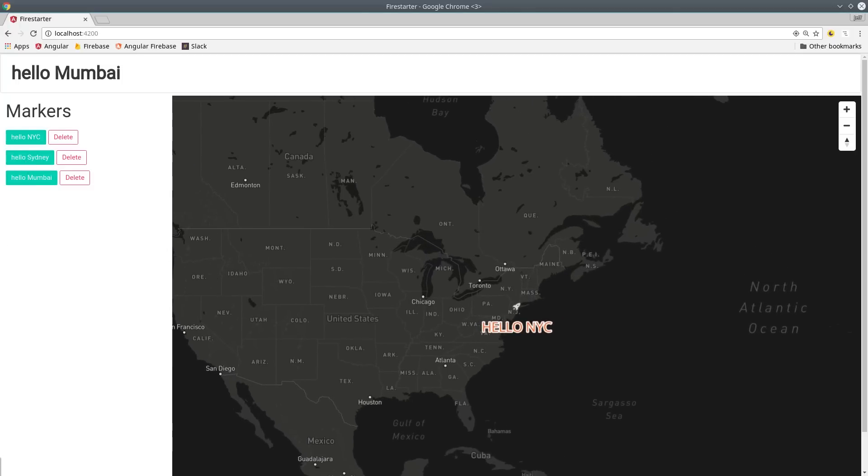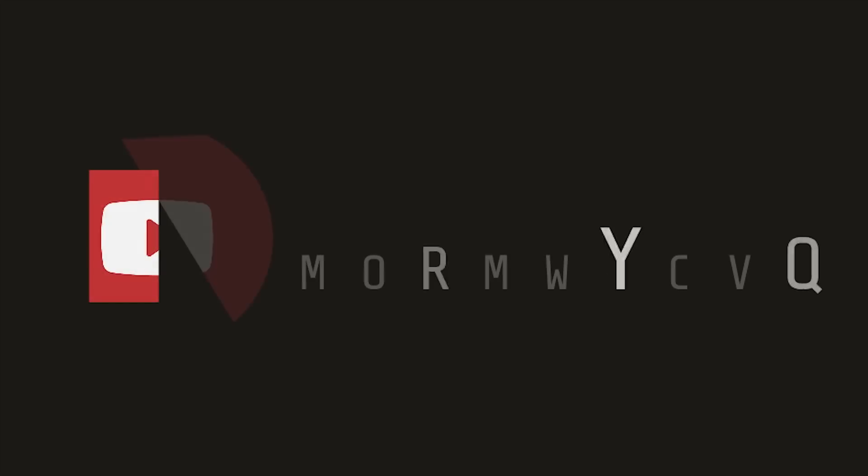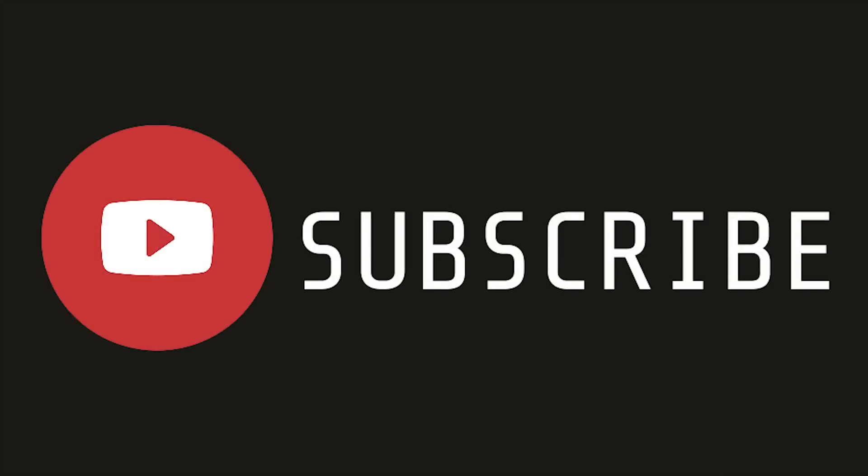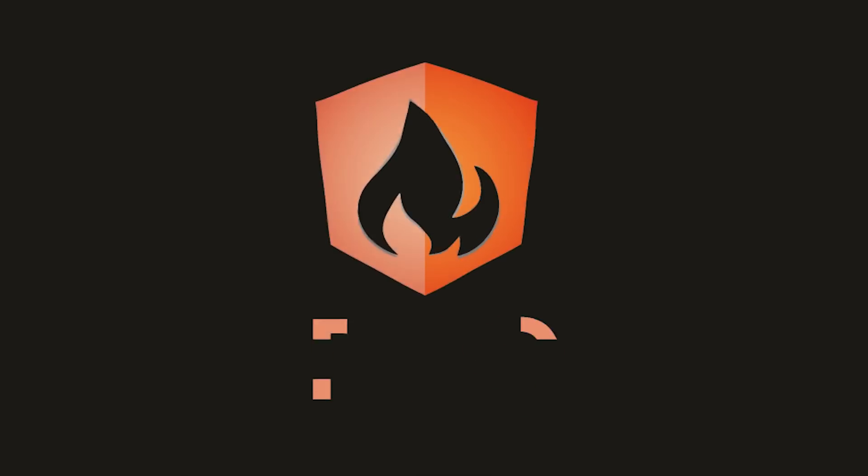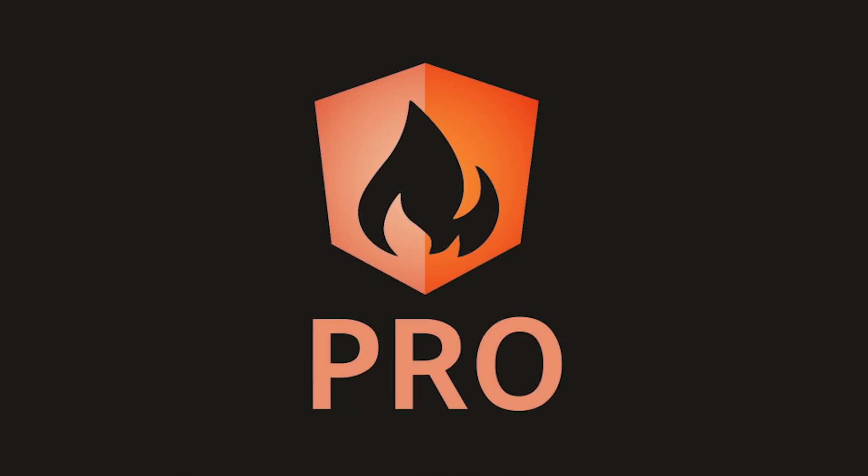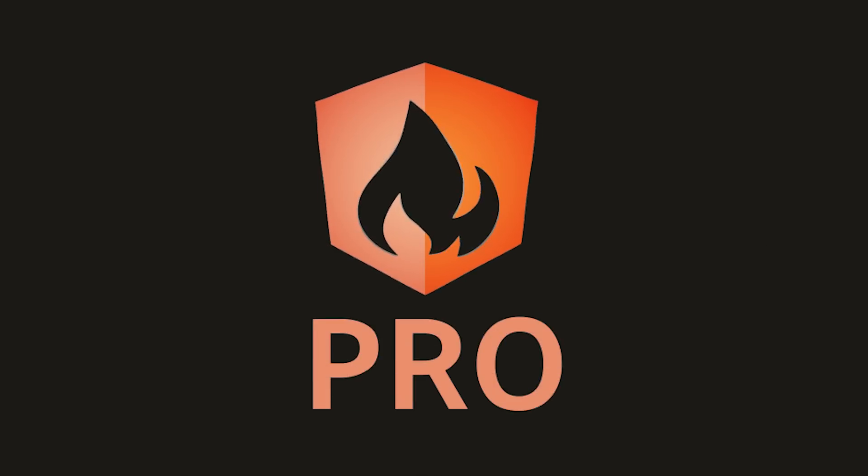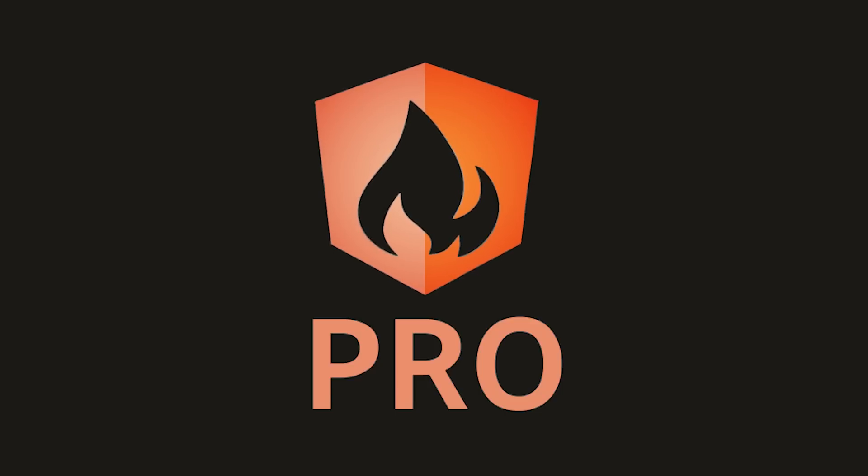That's it for real-time maps with Mapbox. If this video helped you, please like and subscribe. And if you want to support the channel, consider becoming a pro subscriber at angularfirebase.com. You can talk to me directly on our Slack team and I'll help you figure out whatever custom map integration you're going for. Thanks for watching and I'll see you next time.